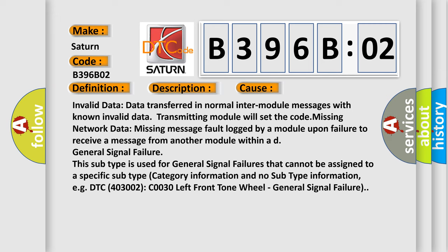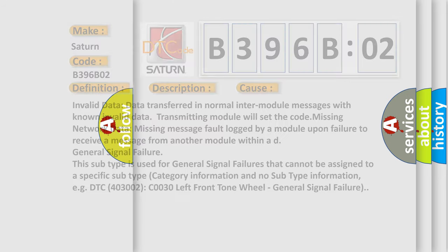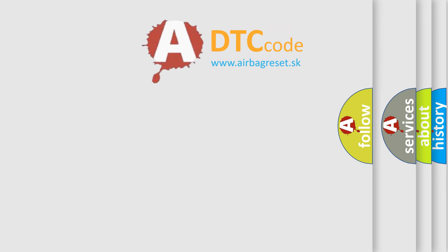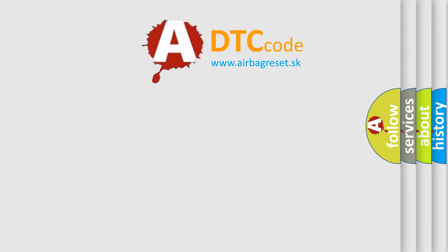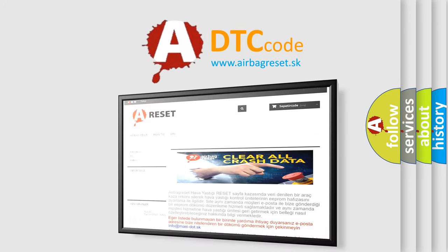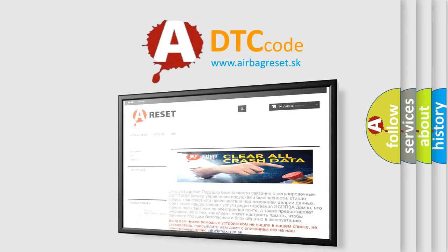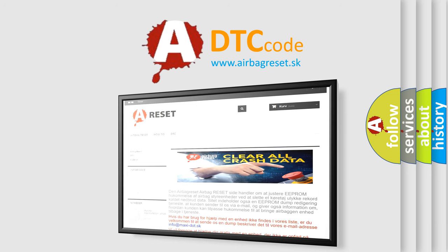The Airbag Reset website aims to provide information in 52 languages. Thank you for your attention and stay tuned for the next video.